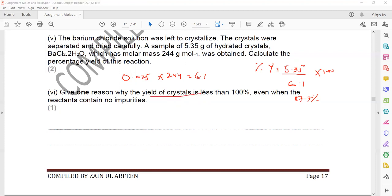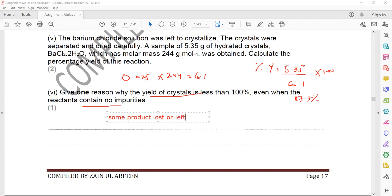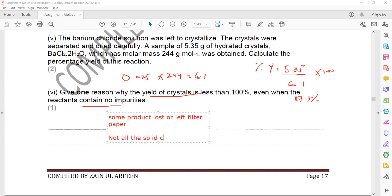The yield is less than 100% because some product may be lost during filtration or left on the filter paper, or not all the solid crystallized.